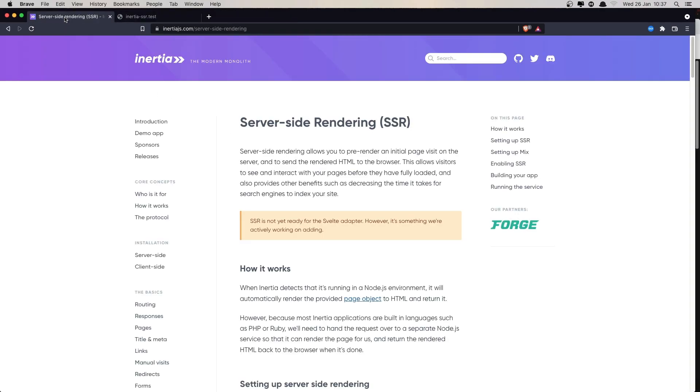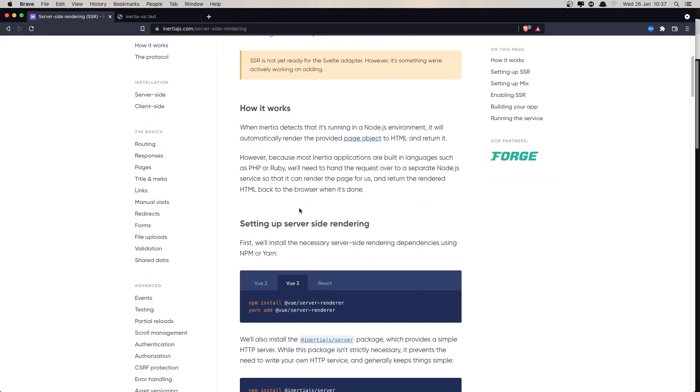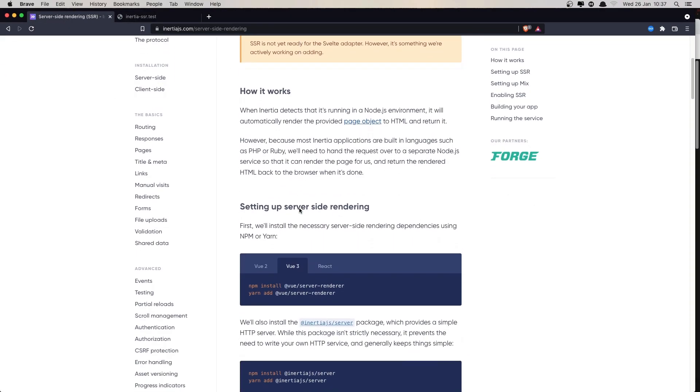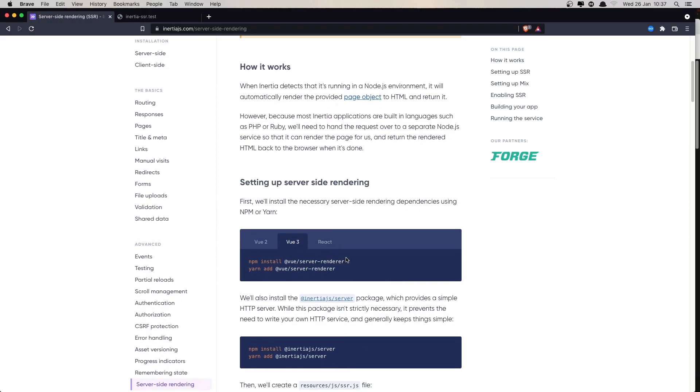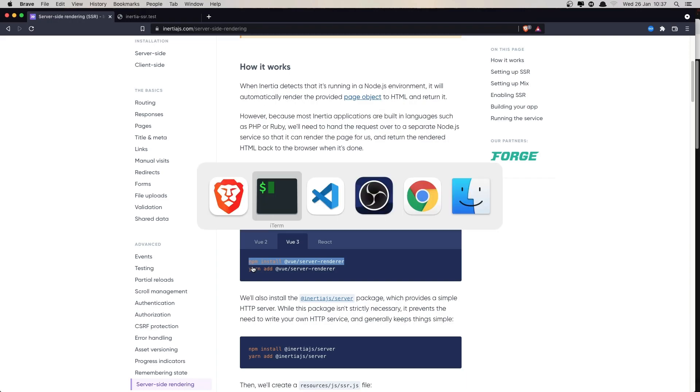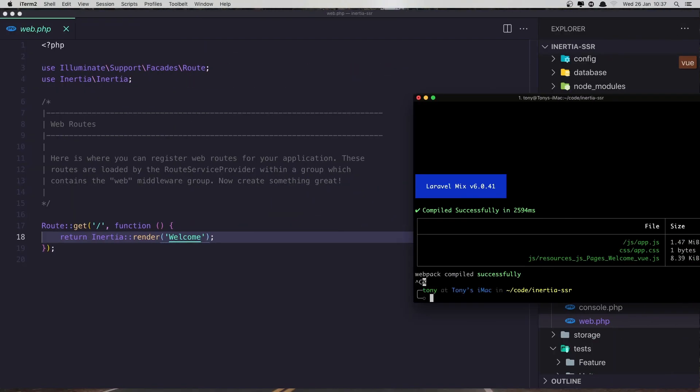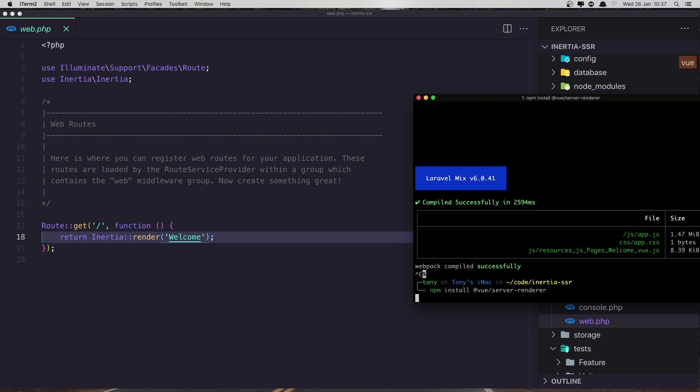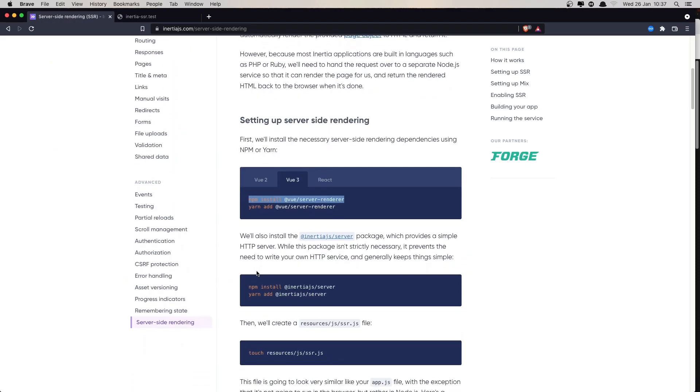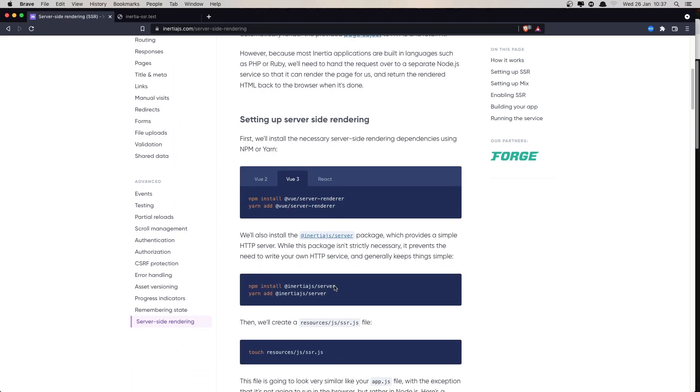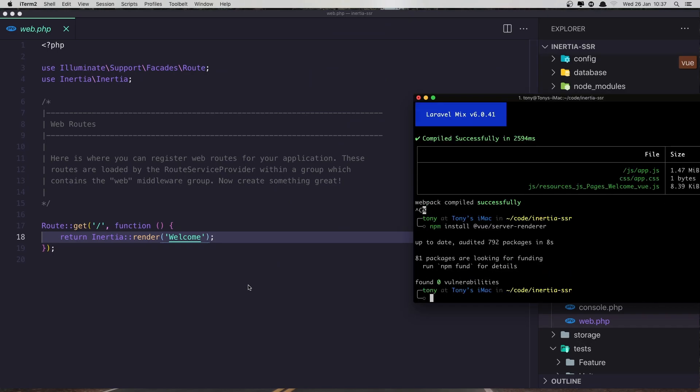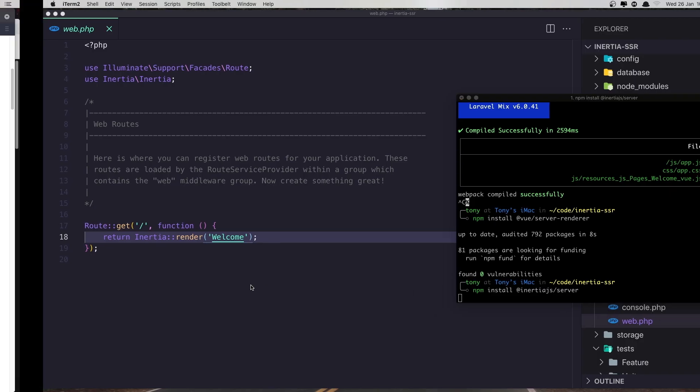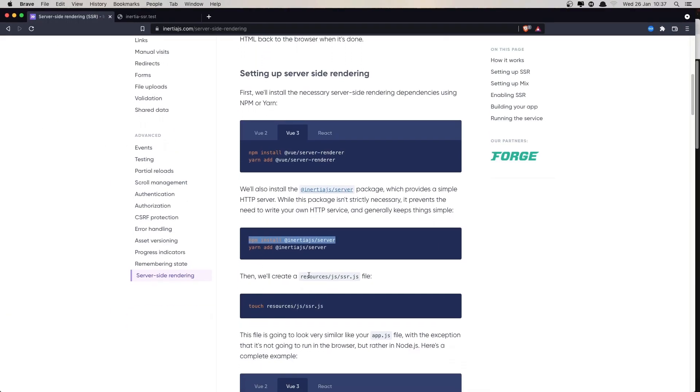Good. Now I'm going to install the server renderer for this. Copy the npm command and paste that: npm install view server renderer. Next, install the Inertia server. Paste that in.